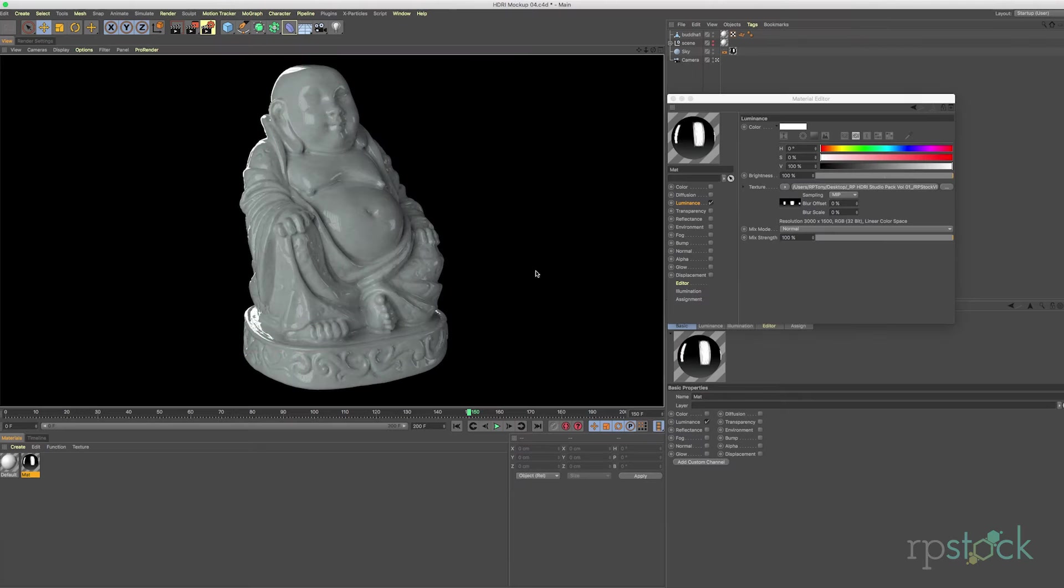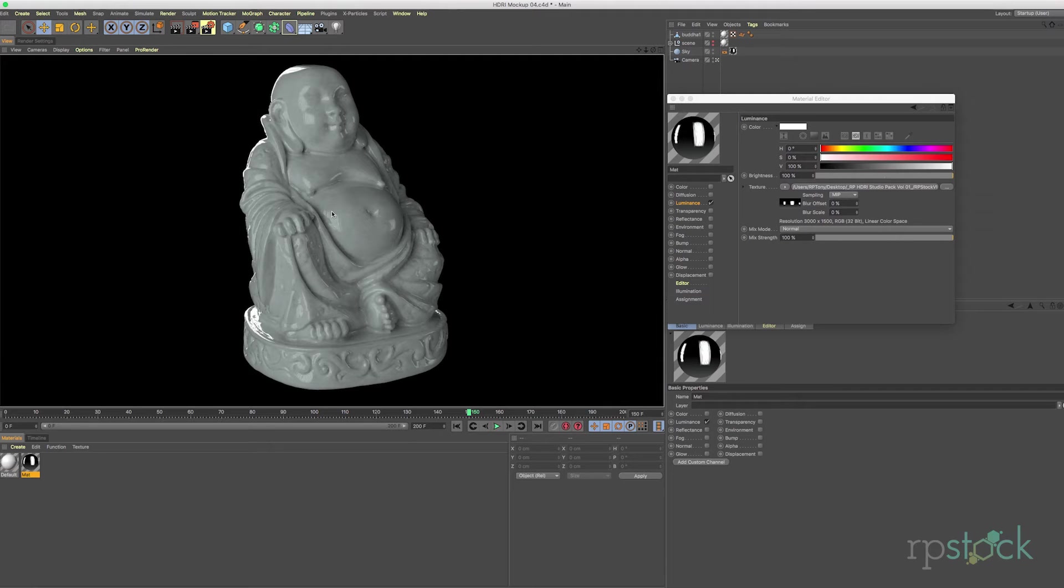And here you go. As you can see you could actually get some of those fluorescent tubes in the reflection from the actual Kino light which is pretty cool.